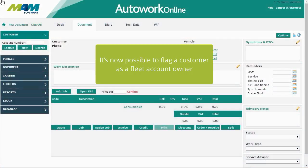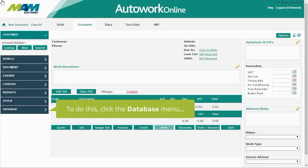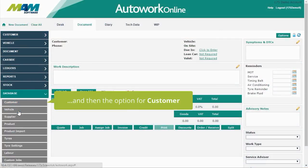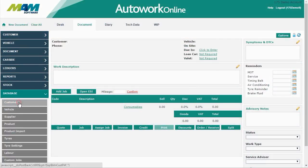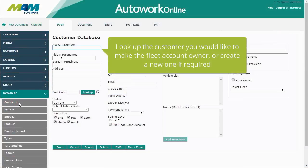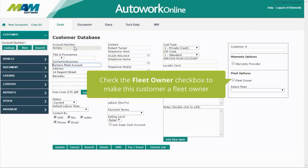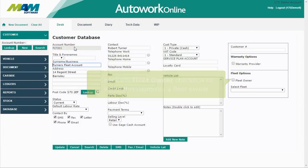It's now possible to flag a customer as a fleet account owner. To do this, first click the Database menu and then select the option for Customer. Look up the customer you'd like to make the fleet account owner, or create a new one if required. Check the Fleet Owner checkbox to make this customer a fleet owner.